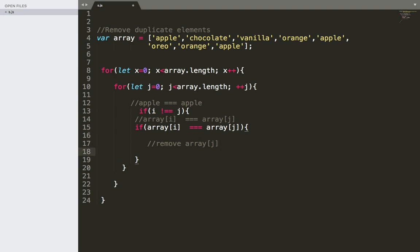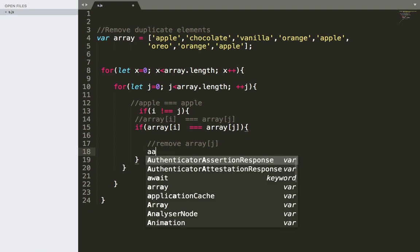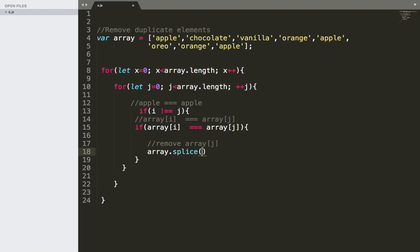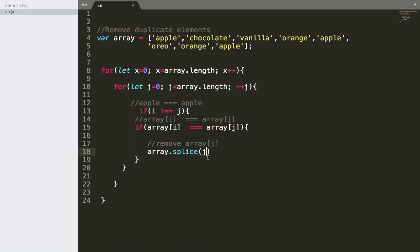So how can we remove array of j? Very simple — you can use the splice function. We write: array dot splice, and we pass j as the starting index and 1 as the delete count, meaning we only want to remove one element starting from index j. So we remove exactly one element at that position and move on with the iteration.